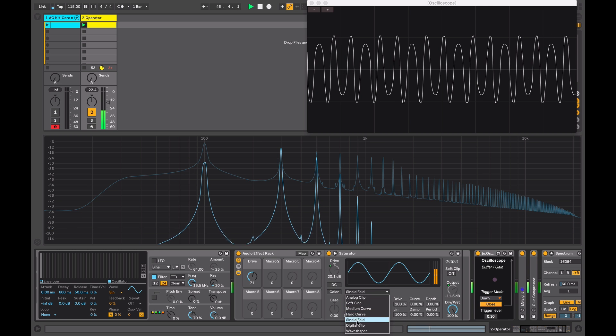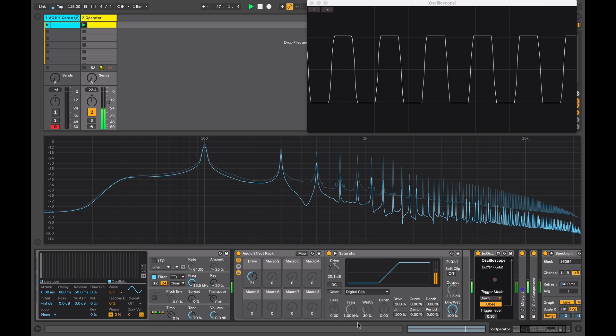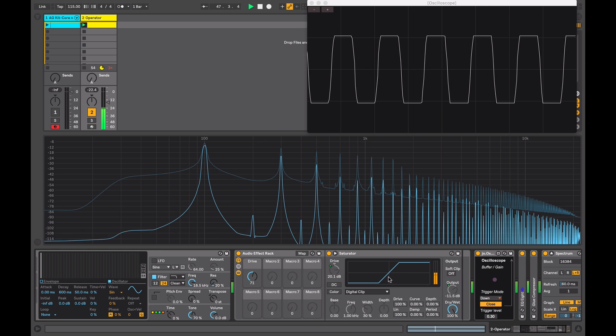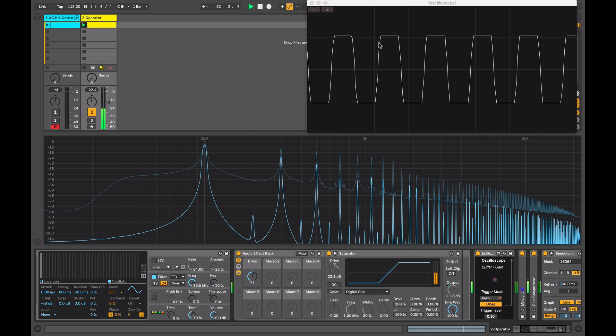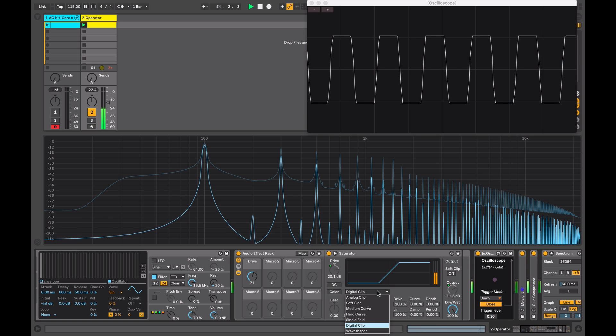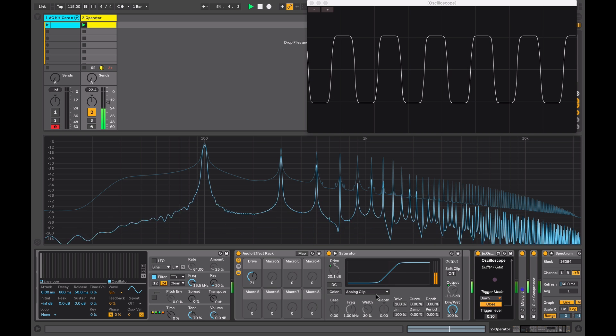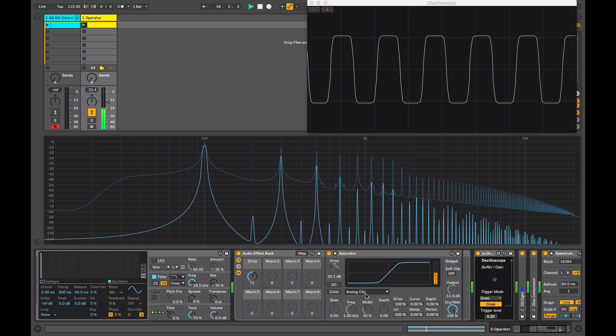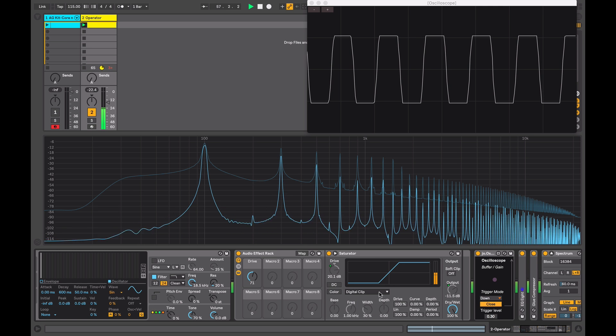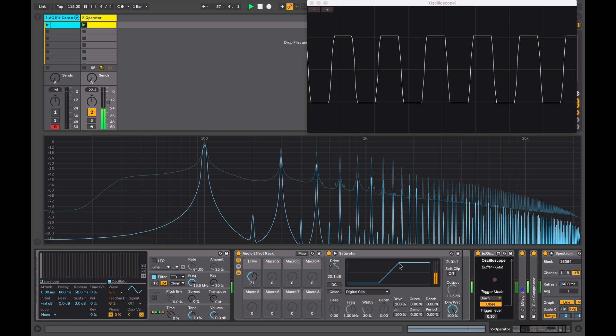Next we have digital clip which simulates digital clipping, so if you've ever overloaded your master fader in Ableton, this is the sort of sound and result that you'll get in your output. So when compared with the analog clip, the clipping comes on softer in analog mode and it's more abrasive in digital clip mode, comes on more extreme.